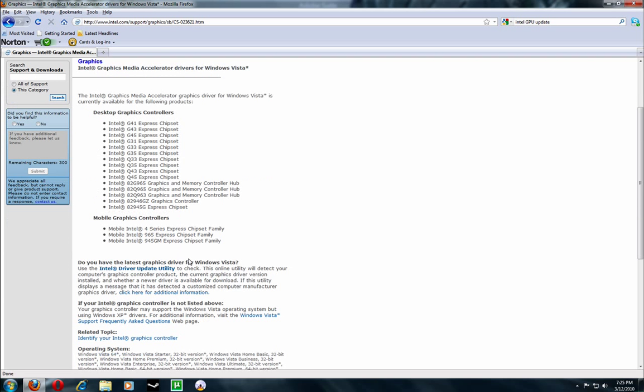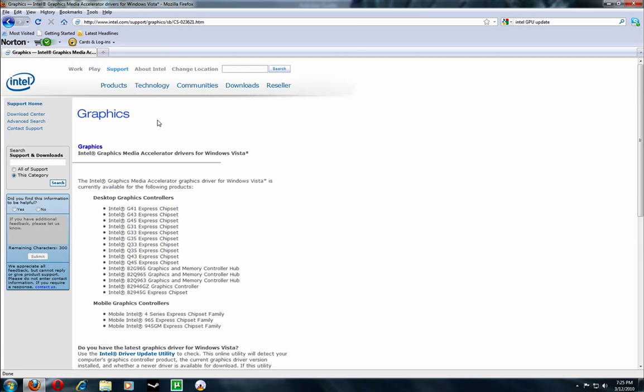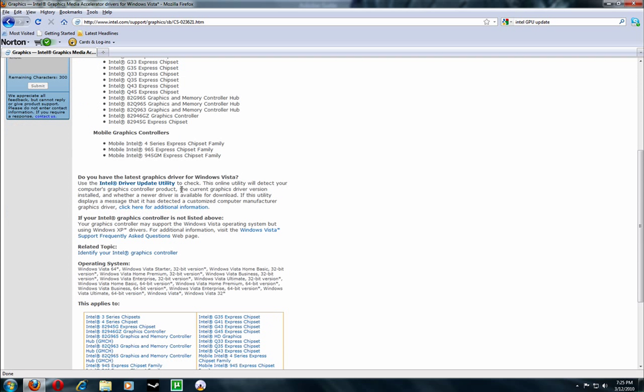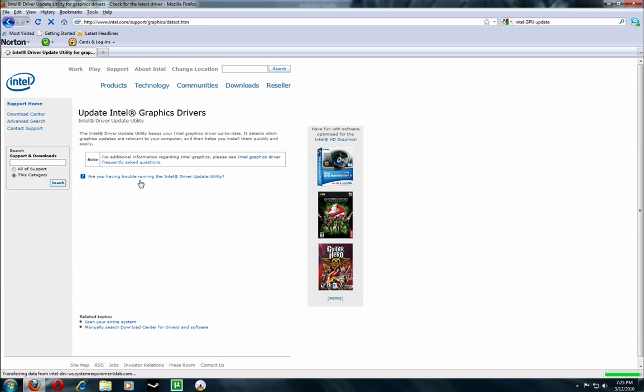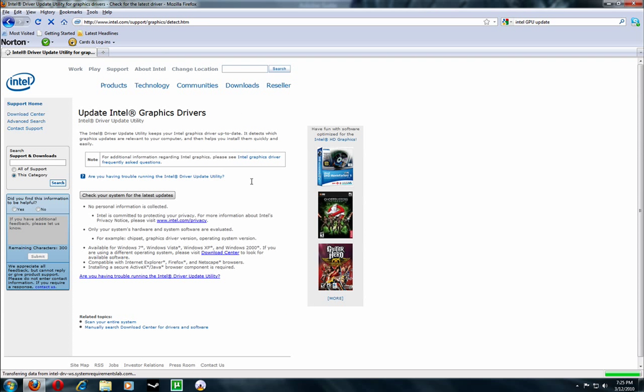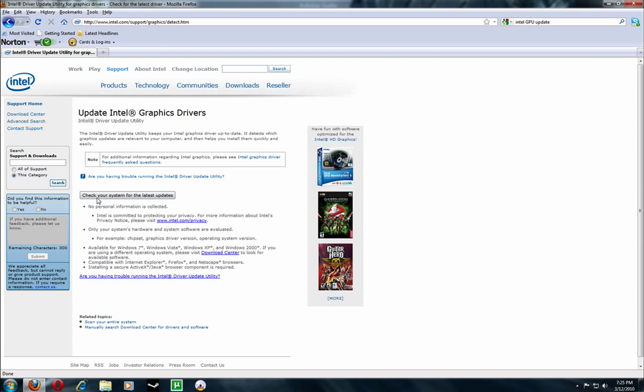And you scroll down and you look for this, Intel driver update utility. And it will check for the latest updates and then it will prompt you to install something, which you will install. And basically once you install that, you restart your computer and you're good to go.